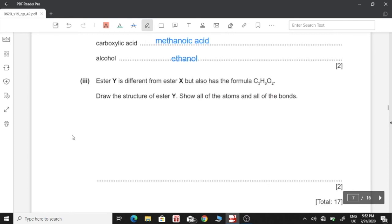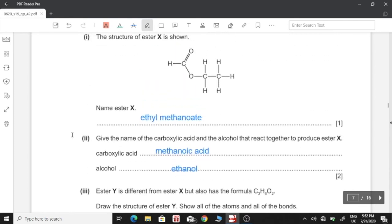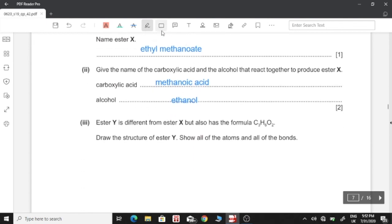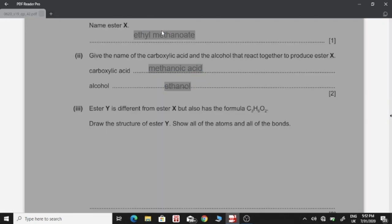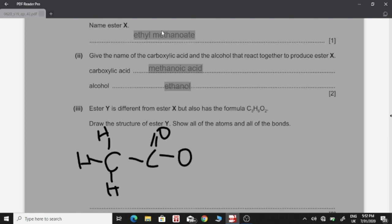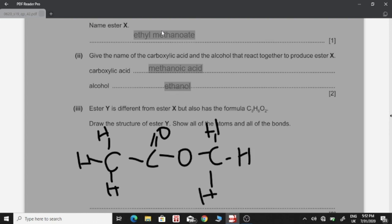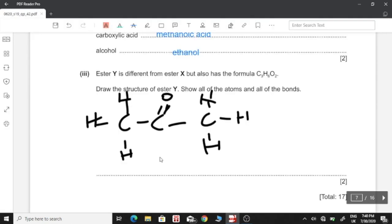Three: Ester Y is different from ester X but also has the formula C3H6O2. Draw the structure of ester Y showing all atoms and bonds. For ester Y, we shift the ester group to the second carbon atom, giving a methyl group on one side and the ester linkage at the second carbon with the rest of the structure completing it. Okay, we're done with all the questions in this part — continue to watch the rest of the videos.